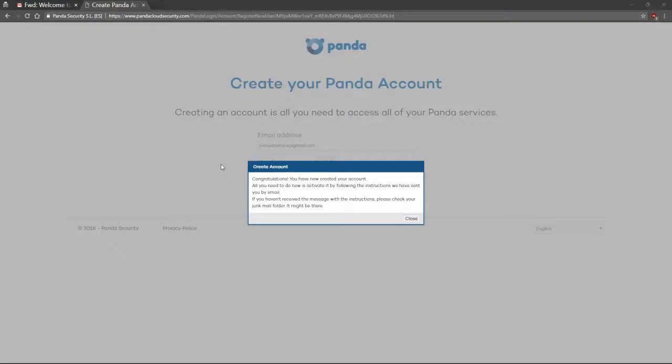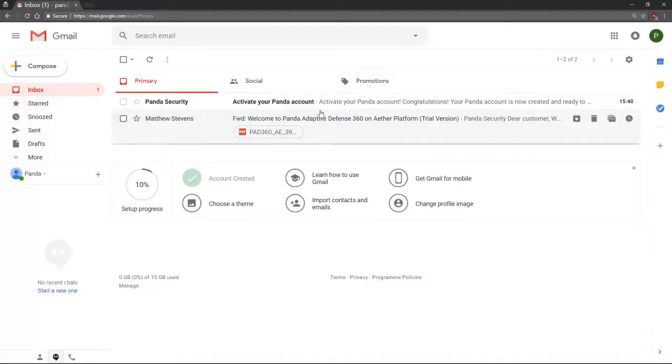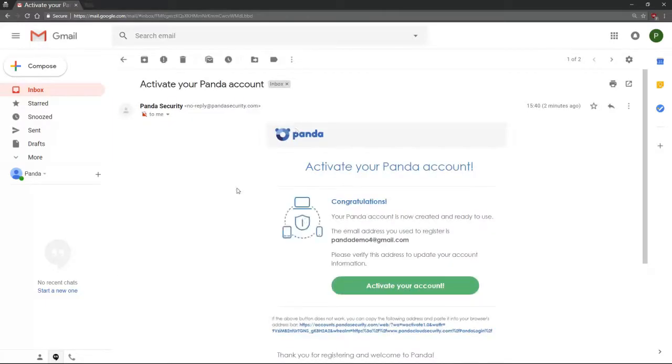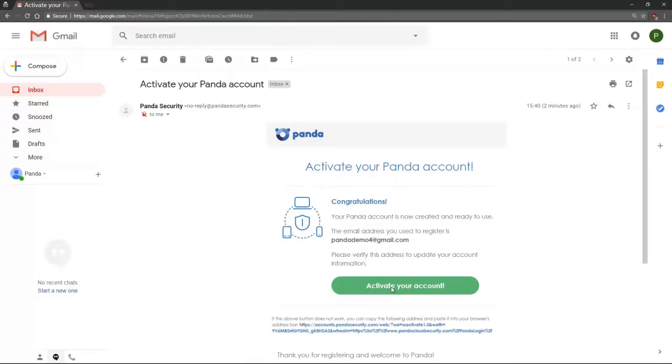This message will indicate that you'll now receive an email to confirm your email address. Select the Activate your Panda account email and click on Activate your account.